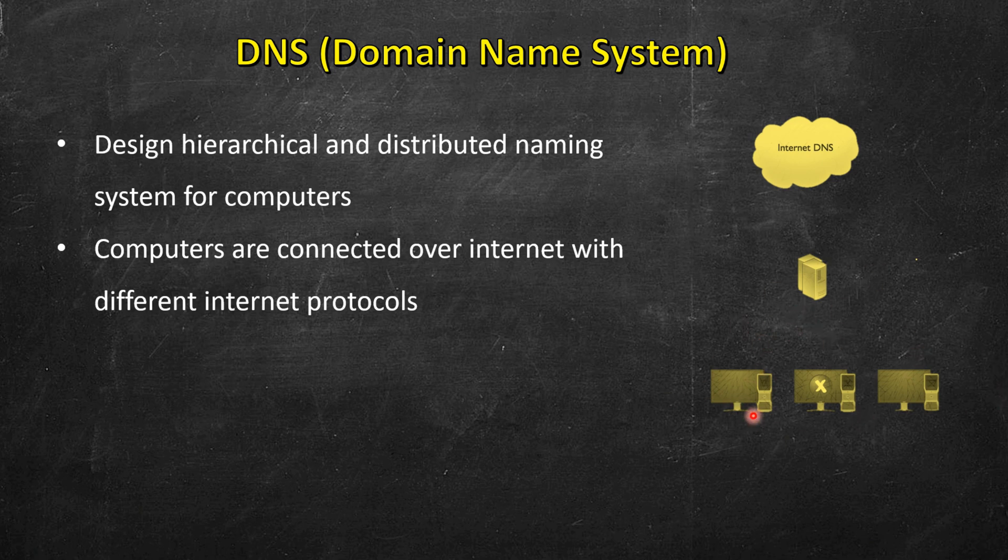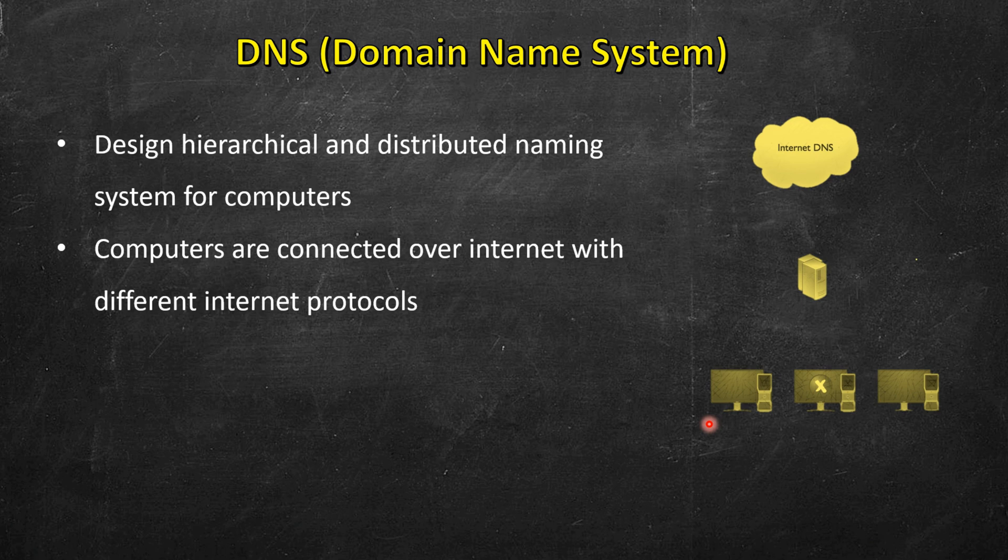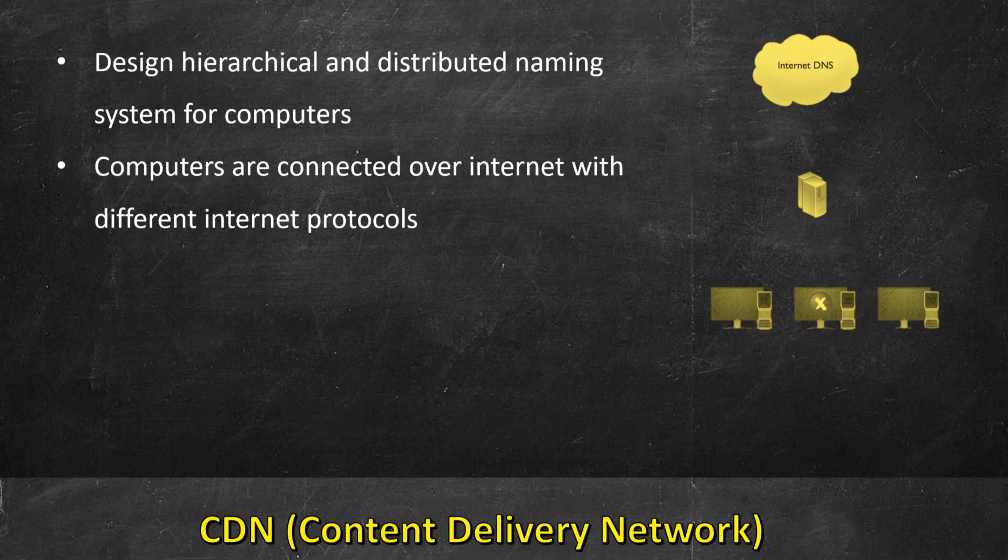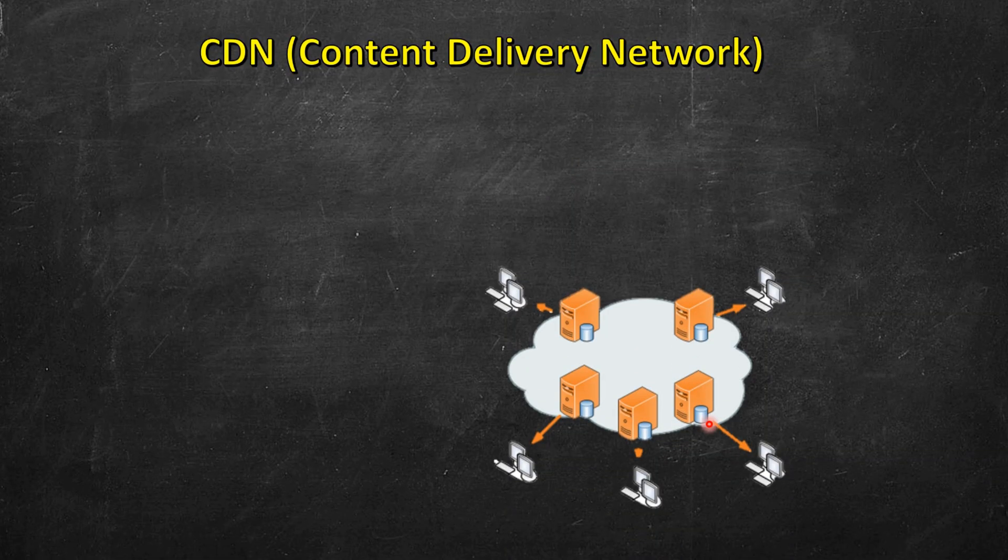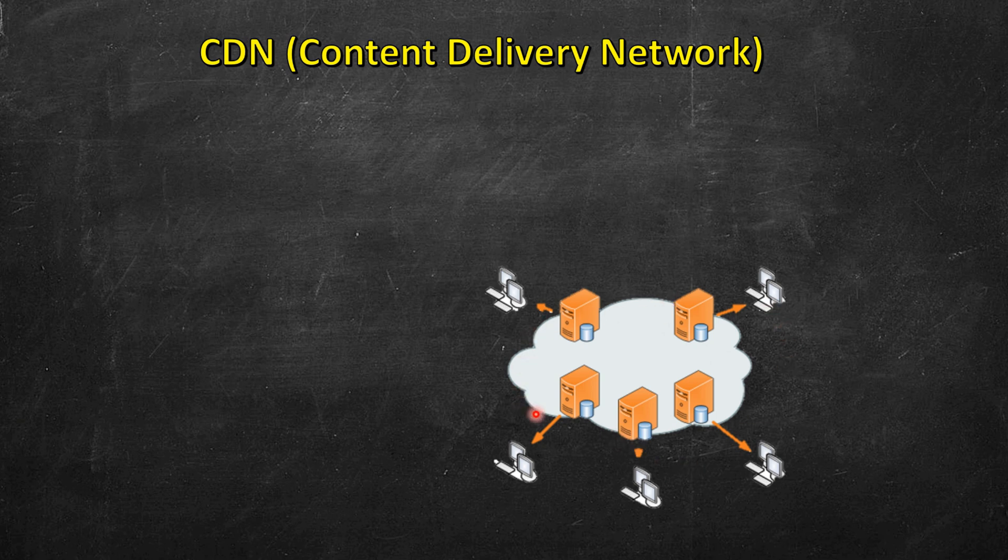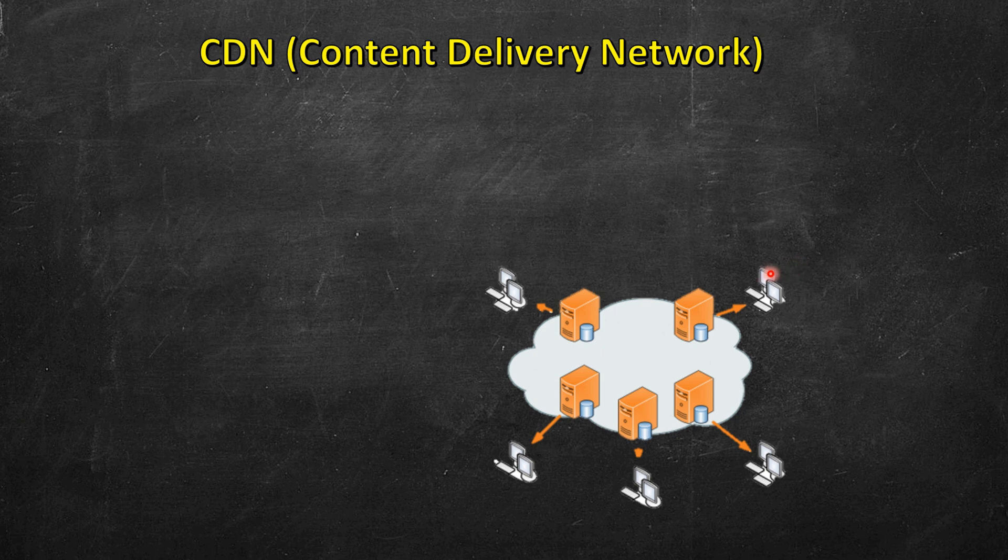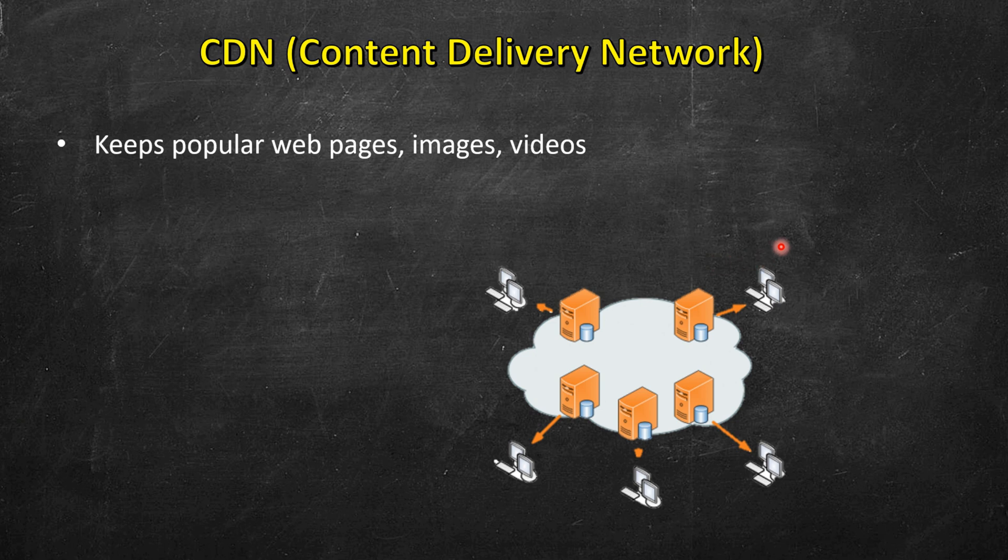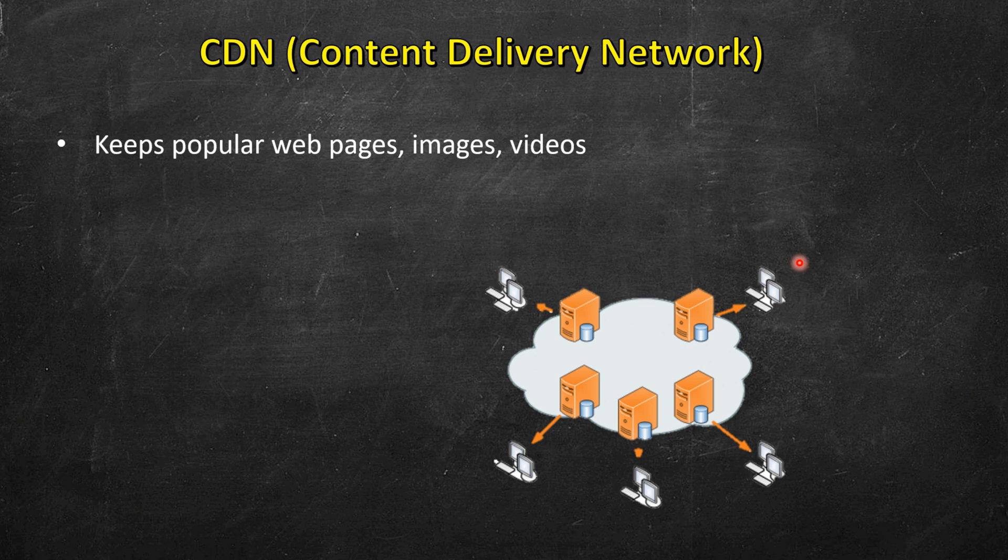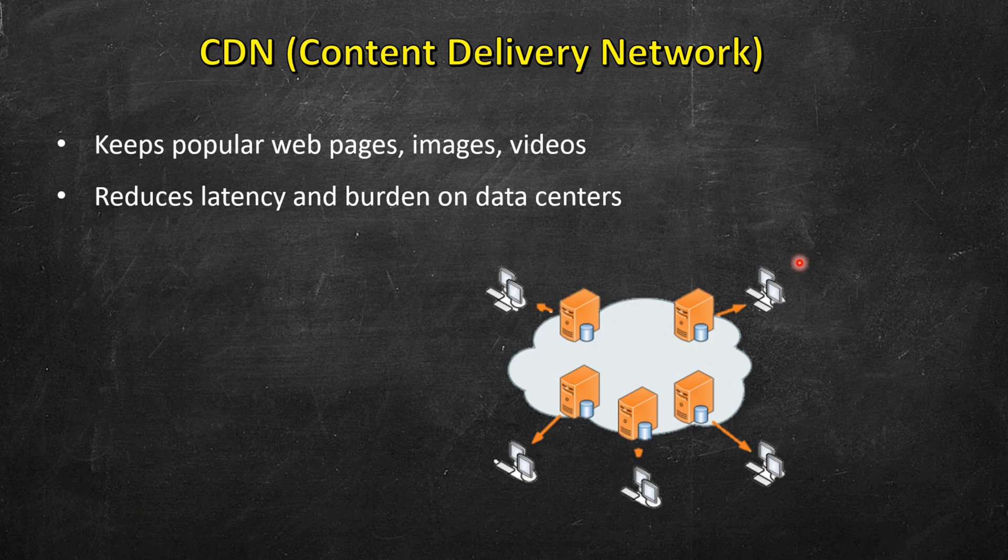Then we have content delivery networks. Most often these are distributed globally in different regions, and whenever any request comes, these CDNs or content delivery networks can serve the request. These are mainly storing the popular web pages, images, videos so that when a request comes it's present in their cache and they are able to serve the request. This reduces load on our data centers and also reduces latency since these requests are handled locally within some nearby region, improving the experience.